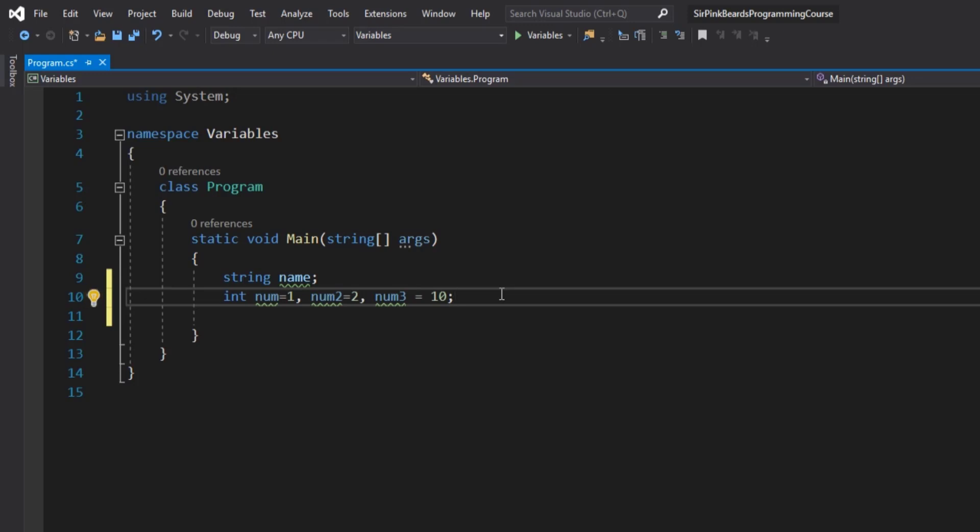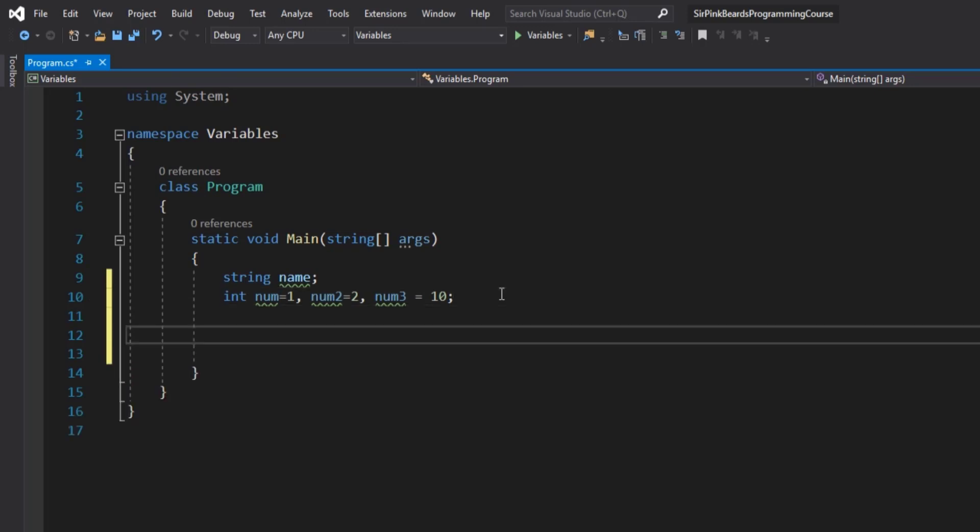Now you cannot go int num1, num2, num3 and then try to create a string variable on that same line or a double or a long or a float or any other variable type. This only works with variables that will have the exact same data type. So we have created our variables but now let's store data in them, taking it in from the user as they use our program.